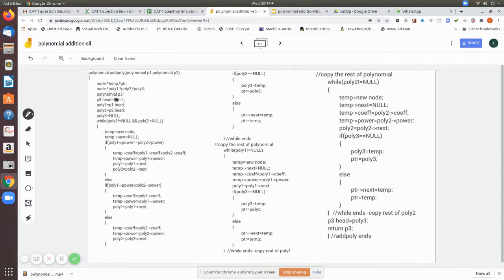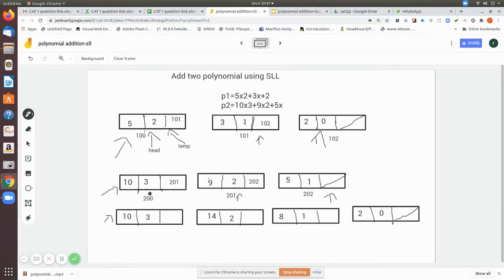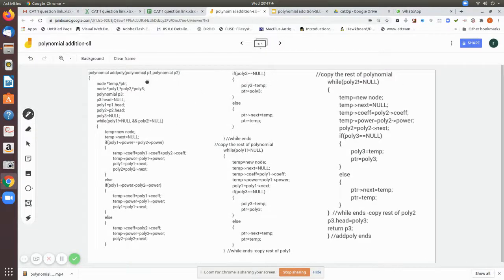We declare a polynomial object p3, since we have already declared a class called polynomial and used it to read p1 and p2. Now we declare one more object p3 of type class polynomial. Each will have its own head pointer — p1 head, p2 head, and p3 head — assigned to poly one, poly two, and poly three respectively. p3's head is initially set to null since no node exists yet.